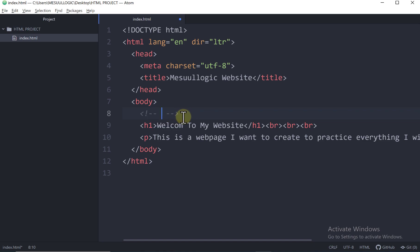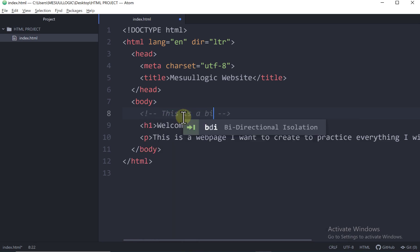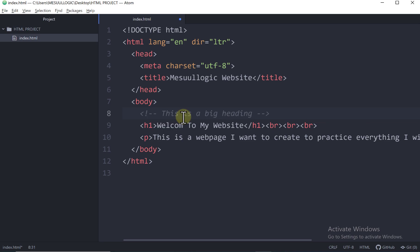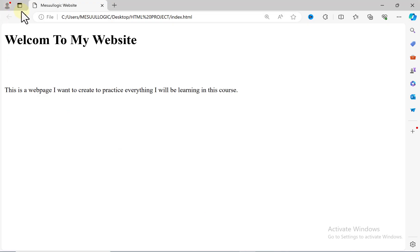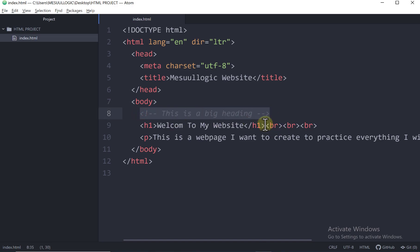So here I can just write a comment like, this is a big heading because this is H1. And then I will save it to control S. And when I come to my browser and I refresh, you can see nothing displays here. But for me, when I open my code, I can know that there is a comment for a particular thing in my code. So that is how you add comments in your HTML code.